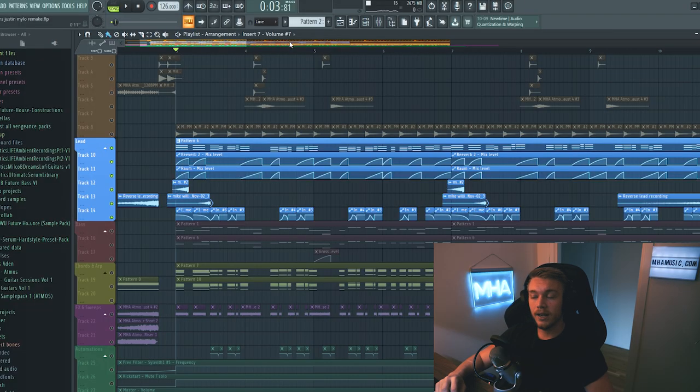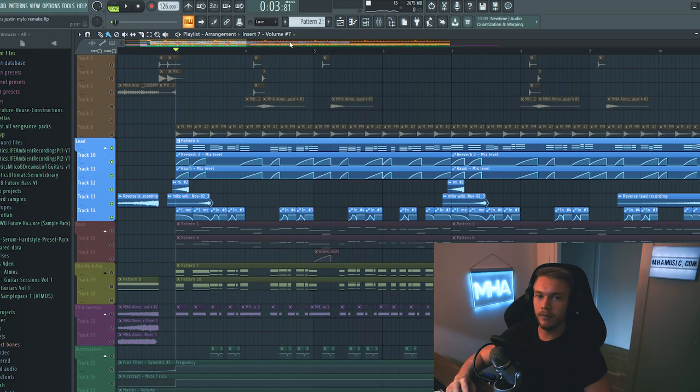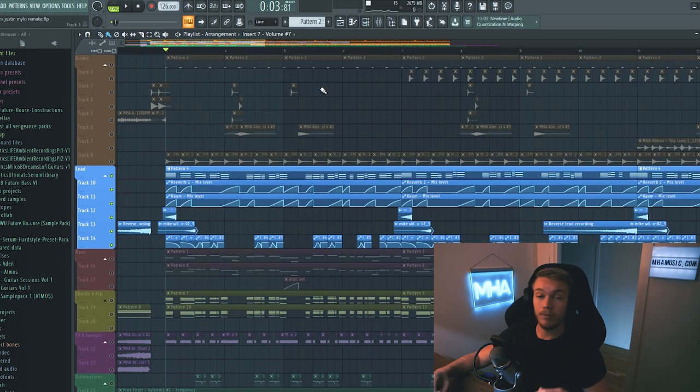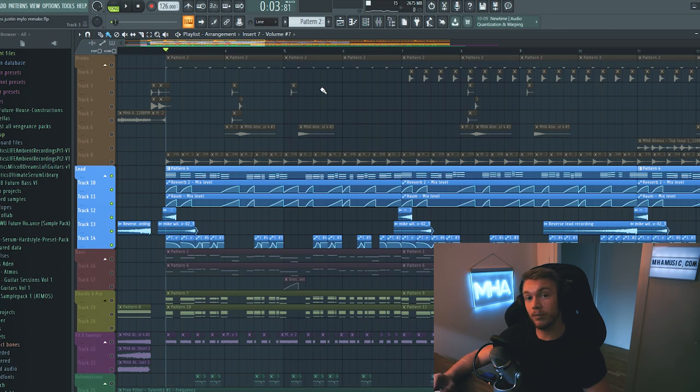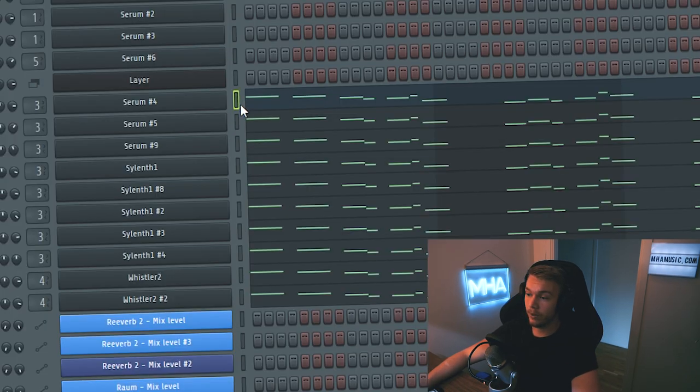So yeah, the lead in this track is very airy. It's very dependent on the reverb in the sound. But before I show you all the processing, I'm going to show you what layers I used. And there are quite a lot of them.